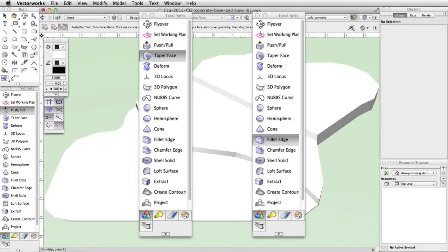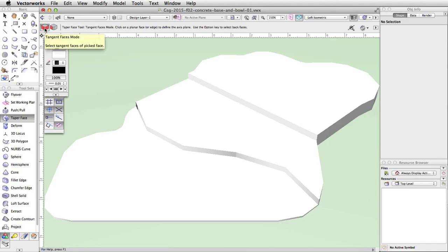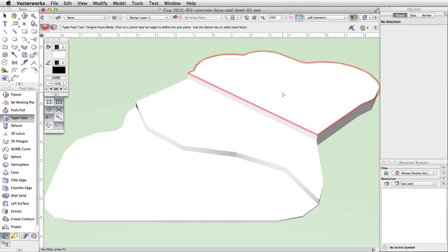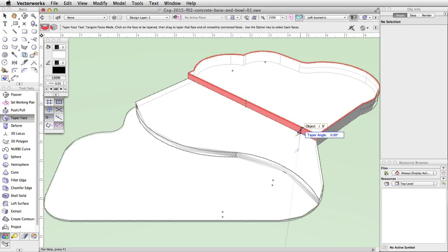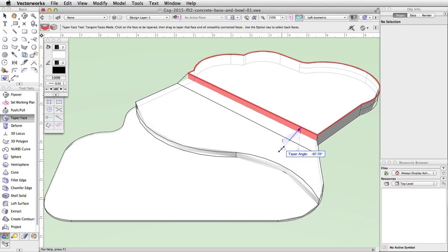We will now use the Taper Face and Fillet Edge tools from the 3D modeling toolset to create sloped and curved surfaces. In the 3D modeling toolset, activate the Taper Face tool. First, we need to set the reference plane, which will determine the pivot point for the taper operation. With the first mode, Tangent Faces mode, enabled in the toolbar, move your cursor over the uppermost face of the generic solid. The surface will highlight in red — click once. Now move the cursor over the adjacent vertical surface — click again. Finally, move the cursor out to set the angle of the taper, which should be about negative 66 degrees. Click once more to complete the action.